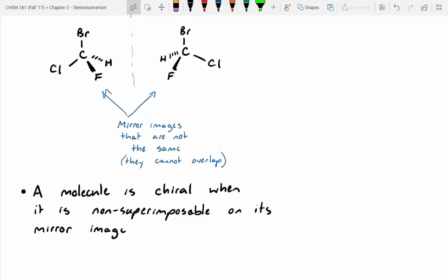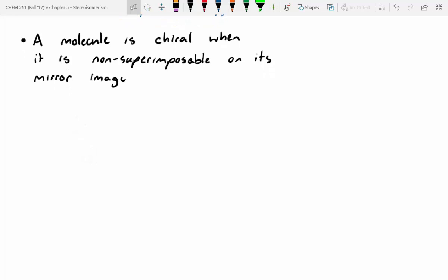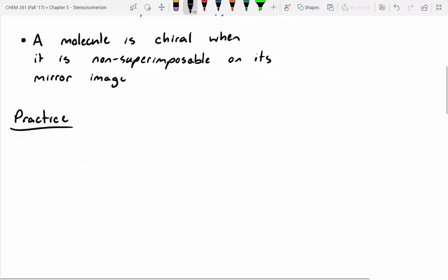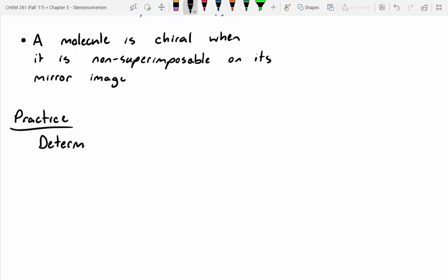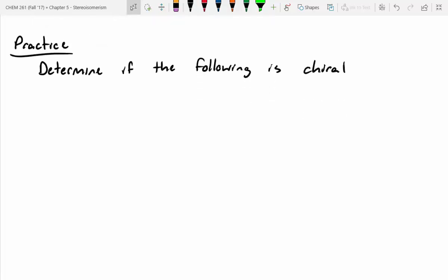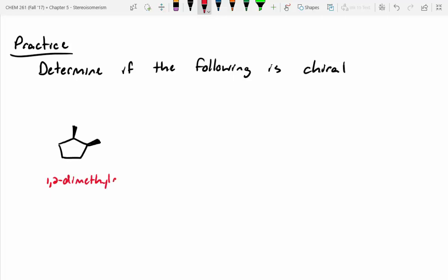Let's do a couple practice ones. Determine if the following molecule is chiral. The first one — let's even try naming it. What would this compound be called? 1,2-dimethylcyclopentane. We want to be more descriptive than that though, because they're both wedges, so what should we say before? Cis. So this would be cis-1,2-dimethylcyclopentane. How do you think we should determine whether or not this is chiral? We drew a mirror image.